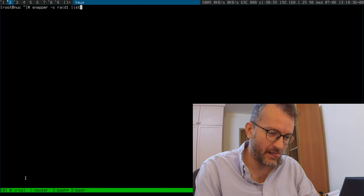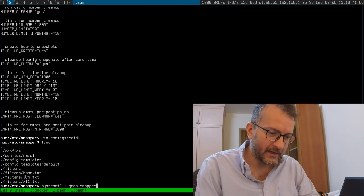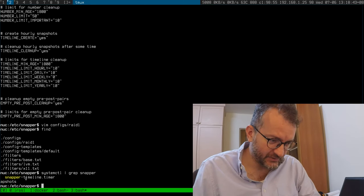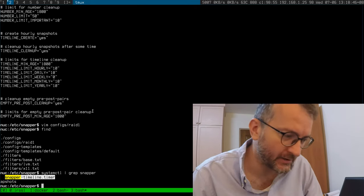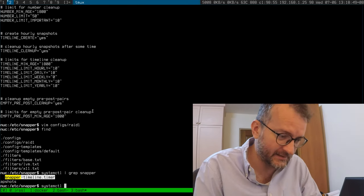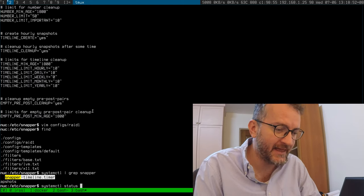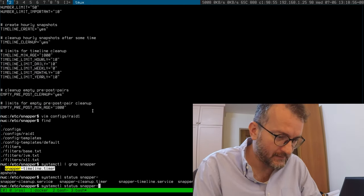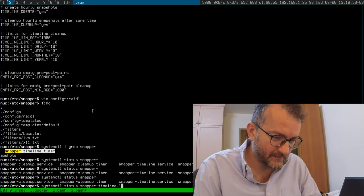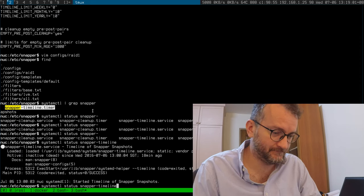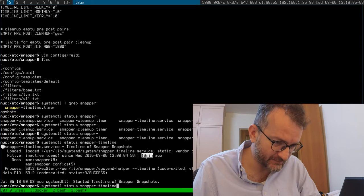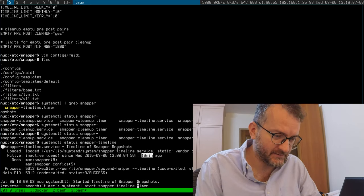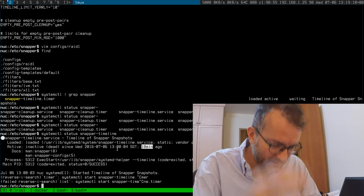Snapper timeline, for example, is a timer that takes a snapshot every hour. The last one ran about 18 minutes ago. Let's see, I can never remember all these little commands here.